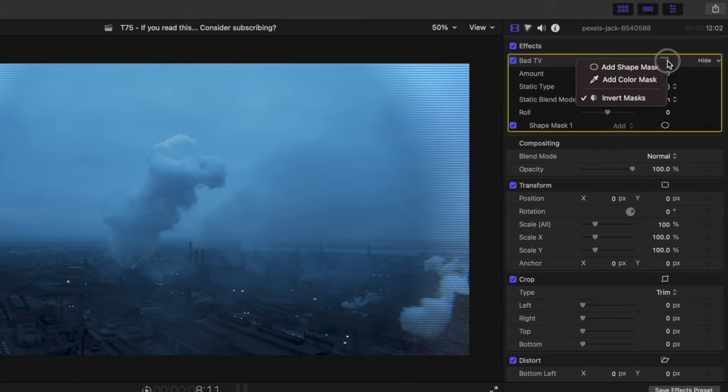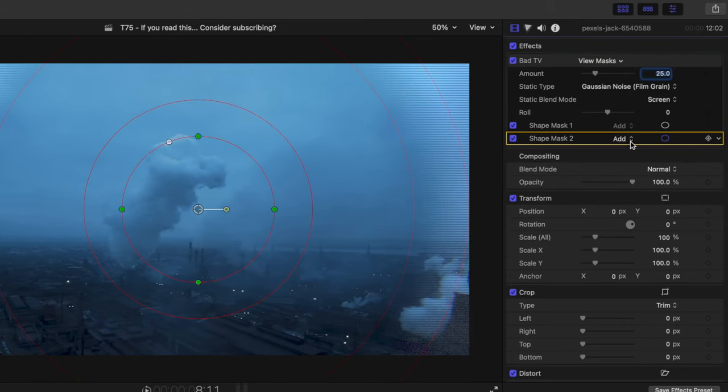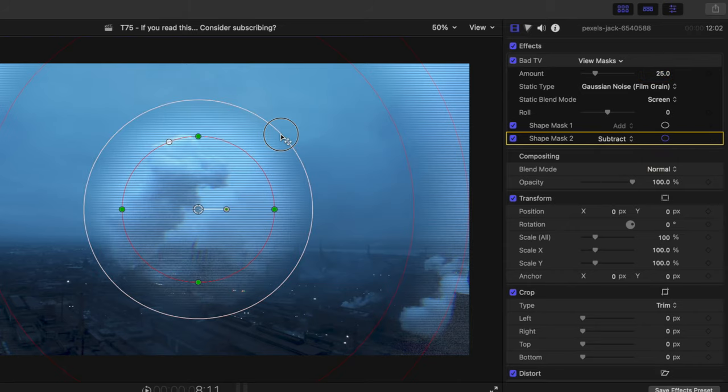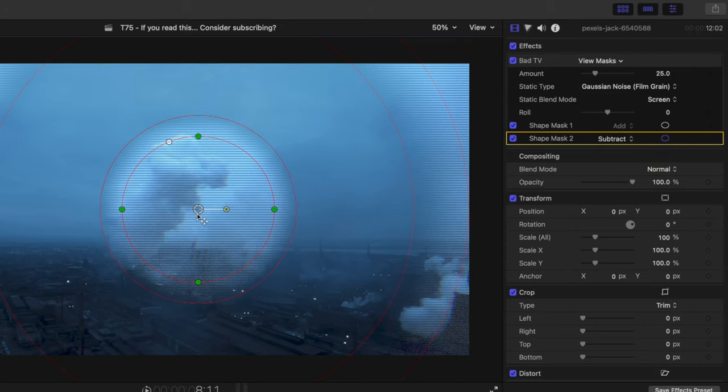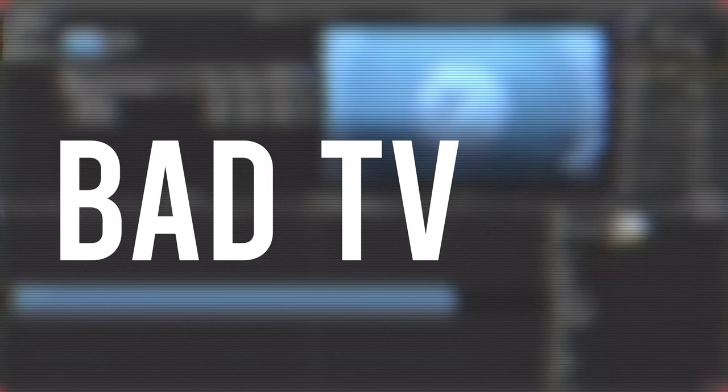And you could even add more shape masks. Let's see, we'll add one more. And let's say we want this to be a subtract mask, so we could actually have the mask applying. And we've got now a bad TV donut.